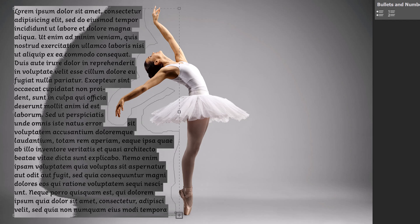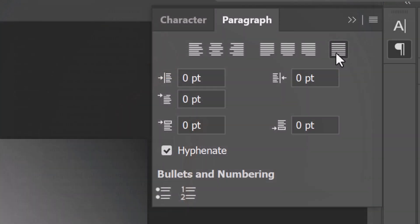If we want our text to hug both sides of the Work Path, click this icon. We also have the option of having our last line of text be justified to the left edge, middle or right edge.